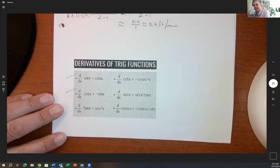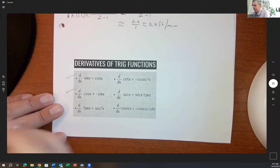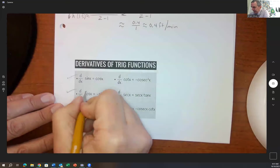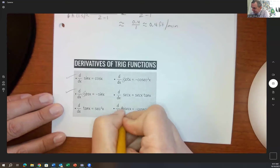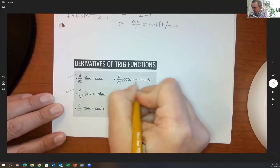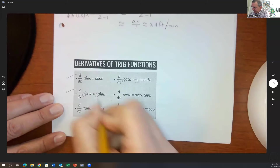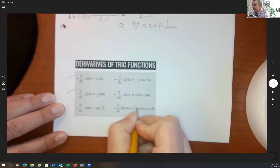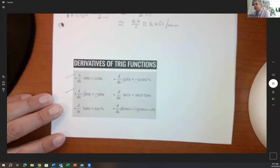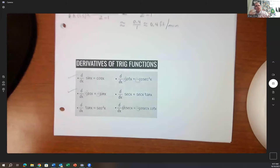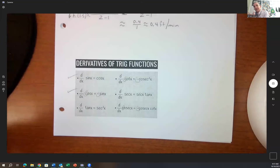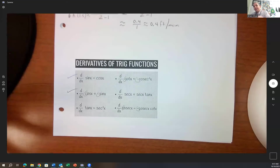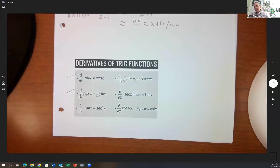A key way to remember these: anything that begins with a C always has a negative sign in front of it. So cosine, cosecant, and cotangent all have negative derivatives. The other ones do not.